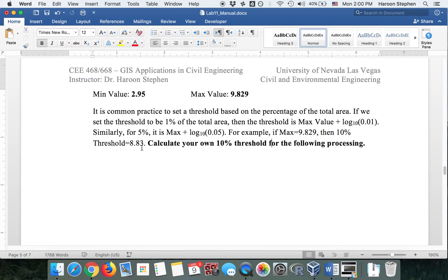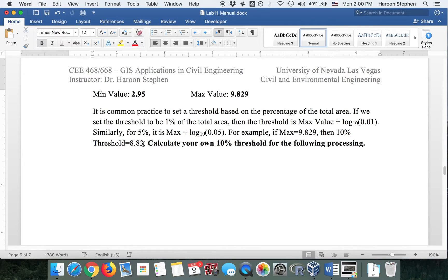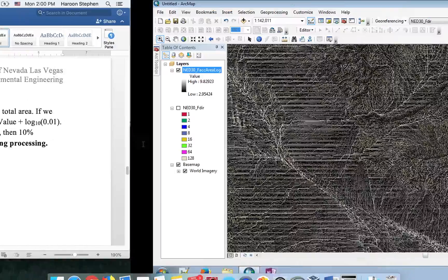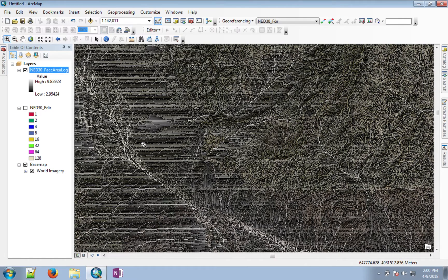So what we do is we take 8.83, and any pixel that has a value greater than 8.83 will be called a stream.